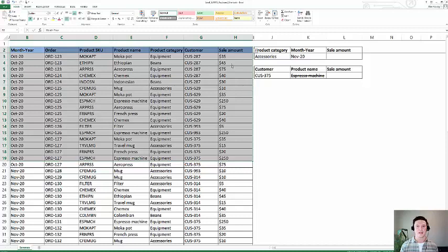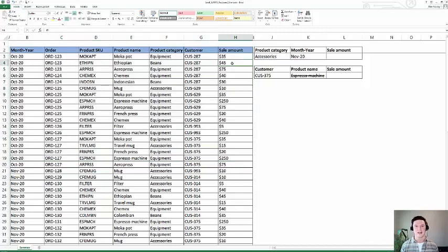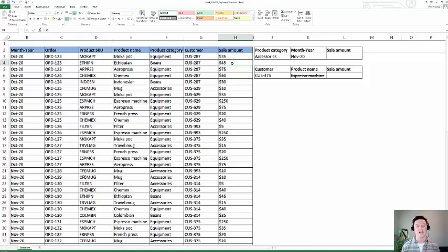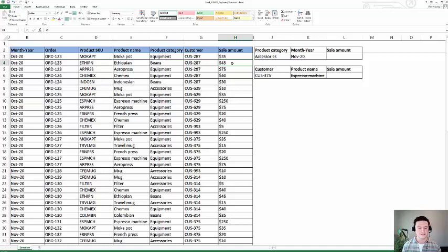Excel SUMIFs lets you sum your numerical data based on a set of criteria that you specify within the formula. That's going to help you take your data and turn it into actionable insights that you can use to make decisions on your business.